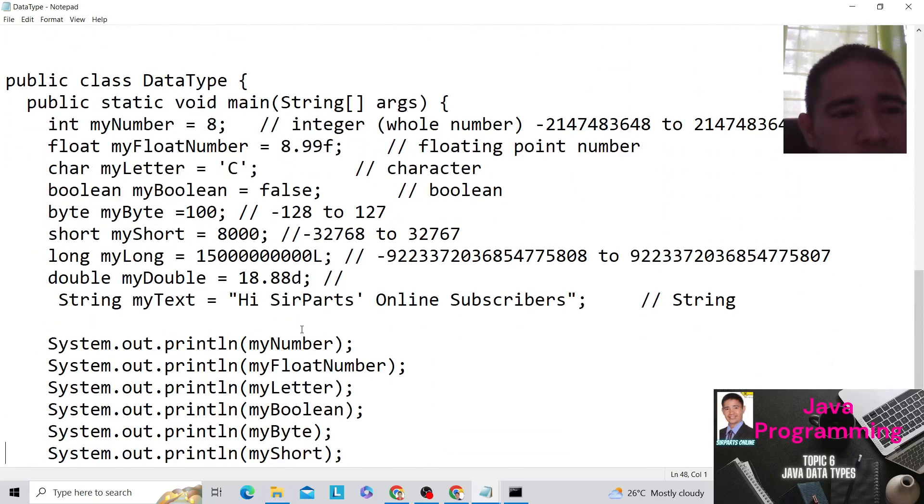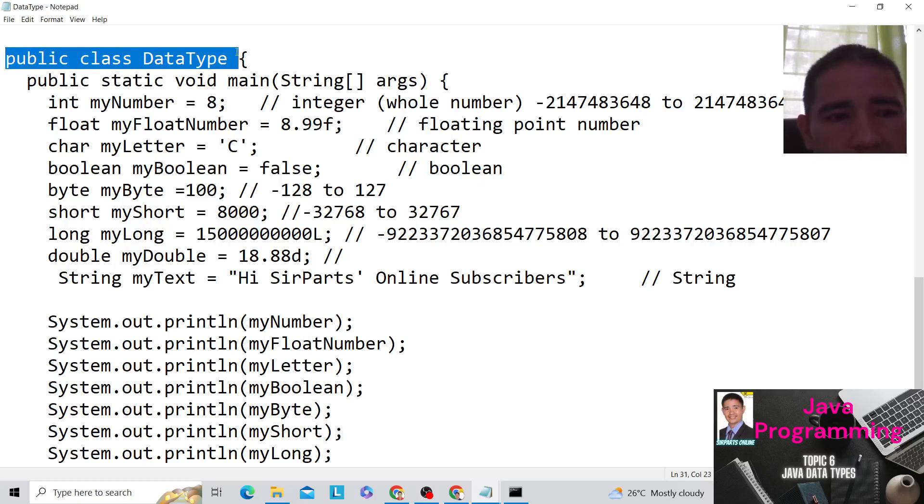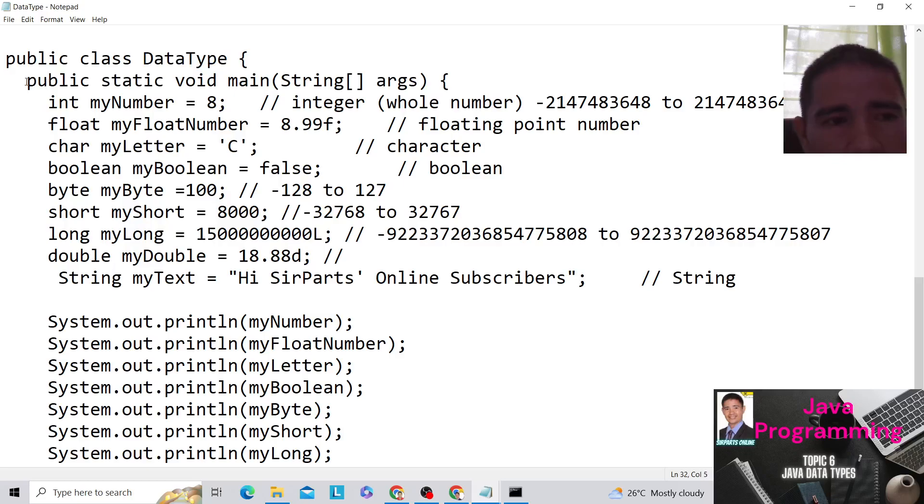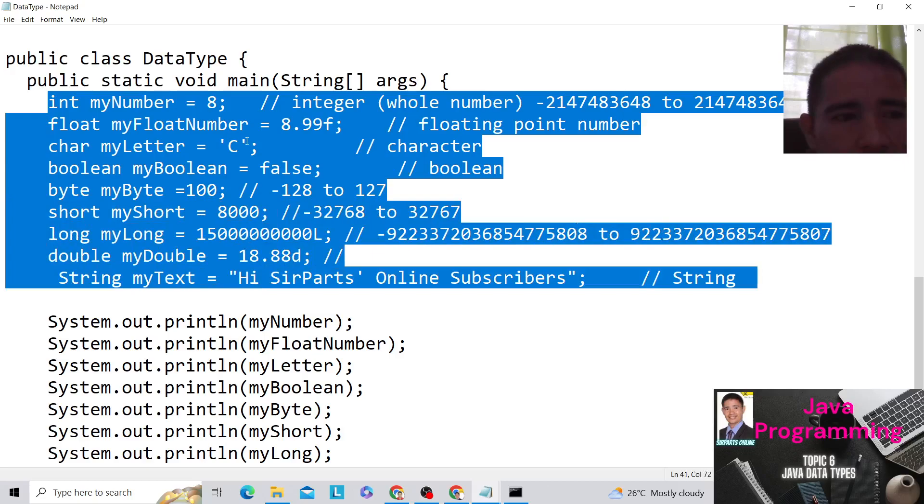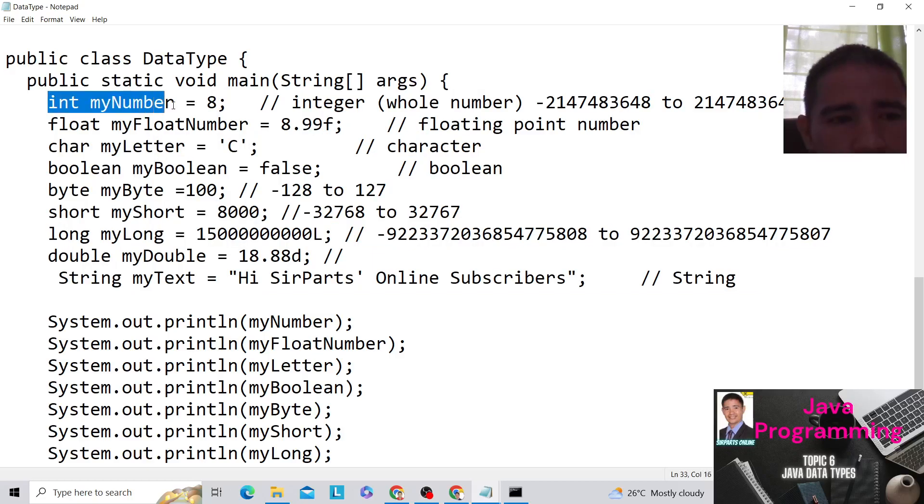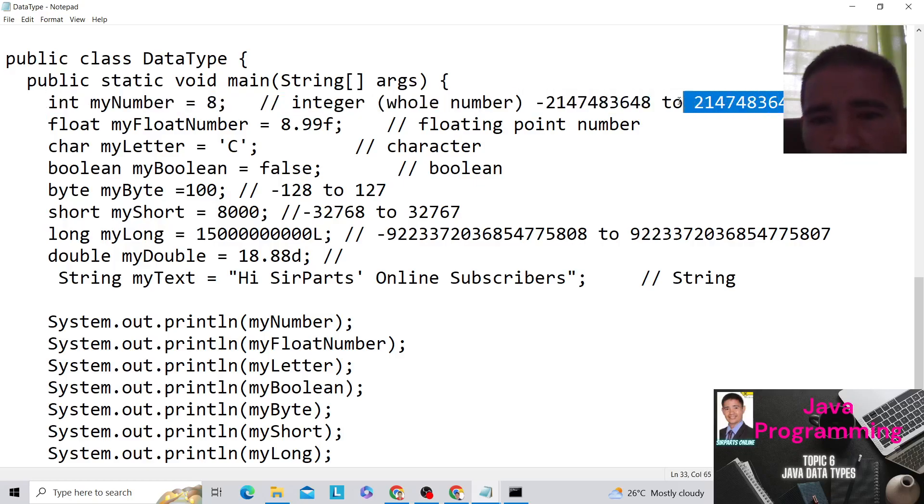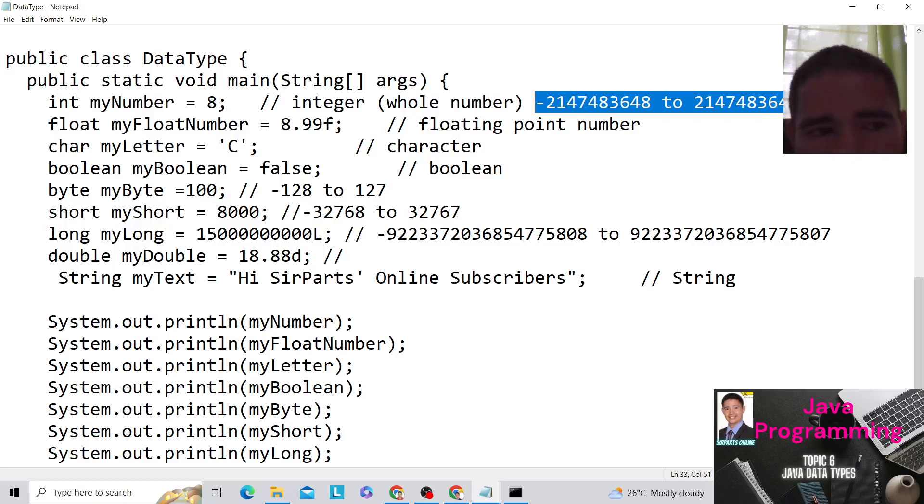So this is our sample program for our public class DataType. So we have here our public class declaration. And please do not forget to remember that the class name is also your file name, the data type. Same, the case should be the same because Java is case sensitive. Then we have this one, the public static void main string args. And we have here the different declarations of our numbers. So first we have int myNumber equals 8. So this is the shaded number would be the value of the integer. Look at it. It's around 2,147,483,647. That's the highest value for the variable int, for the data type int. And it starts with negative 2,147,483,648.